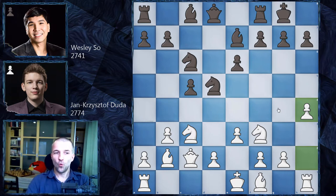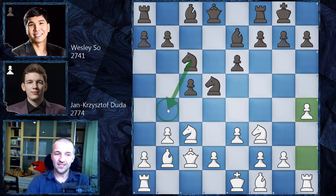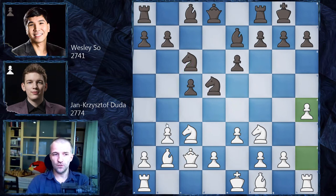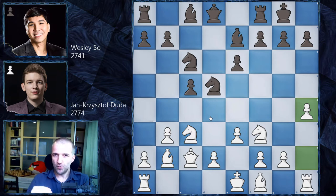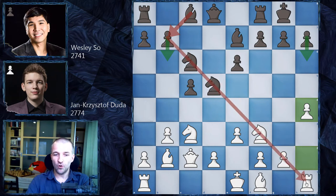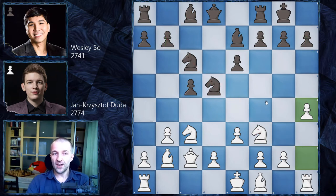What black usually does here is Nb4, attacking the queen. The queen usually goes to b1, blocking the rook — that's the main idea. The knight will be kicked soon but it gains tempos. Also possible is h6, or b6 bringing the bishop to the long diagonal — these are all well-known ideas.